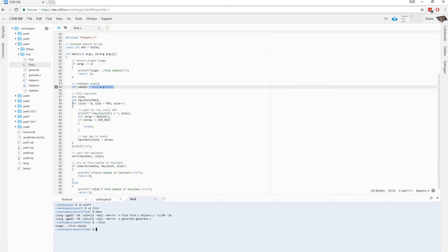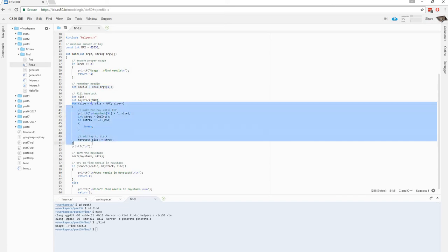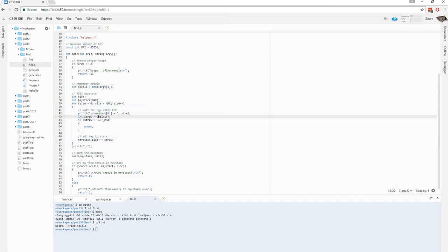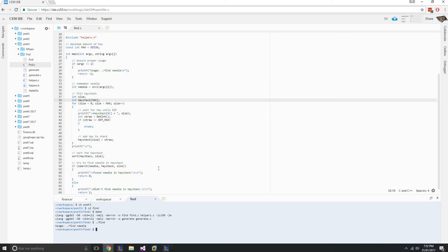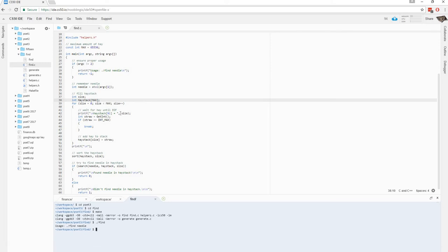And then we can see this for loop here, with this haystack array. And so it's kinda like a metaphor where we're trying to find the needle in the haystack, and the haystack is created either through a file or we can input it, create it through terminal. Let's try and create it through terminal first.